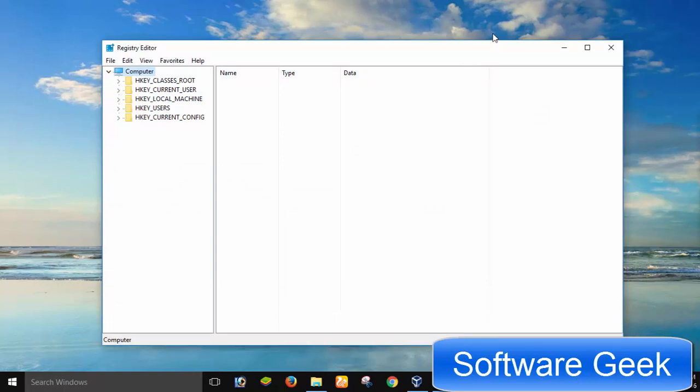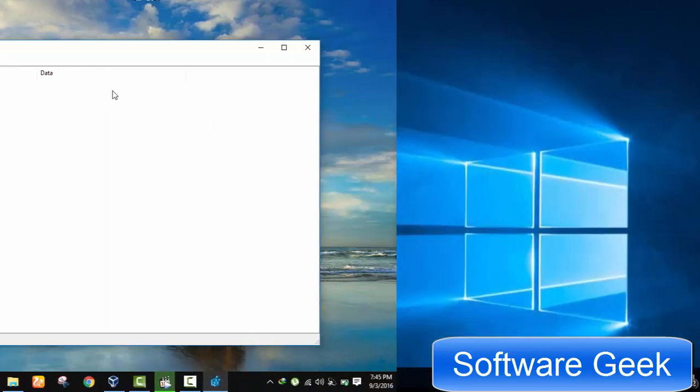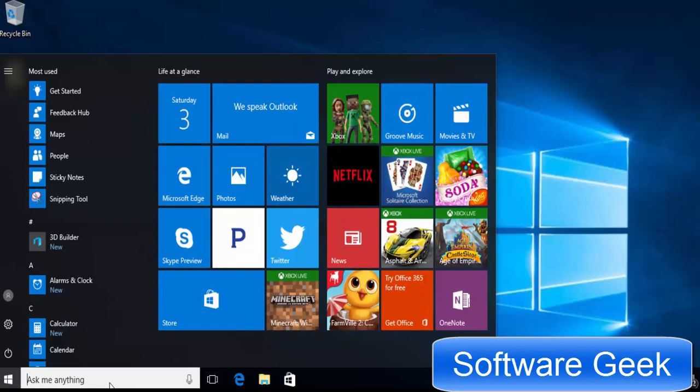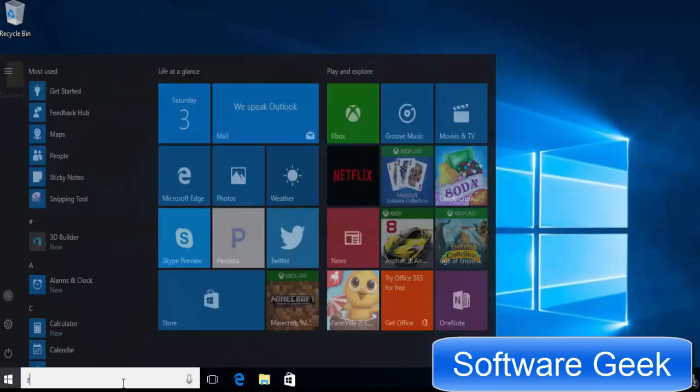Let's begin disabling Cortana via Windows Registry Editor. Open Start Menu and type REG Edit into the search box.